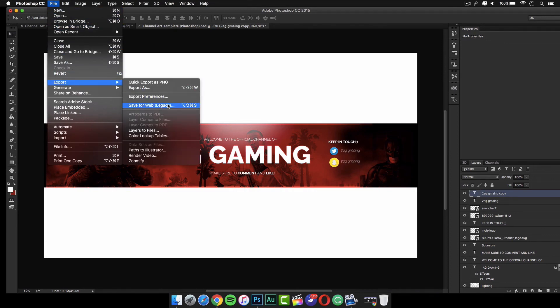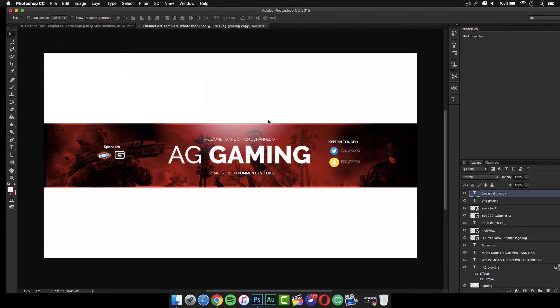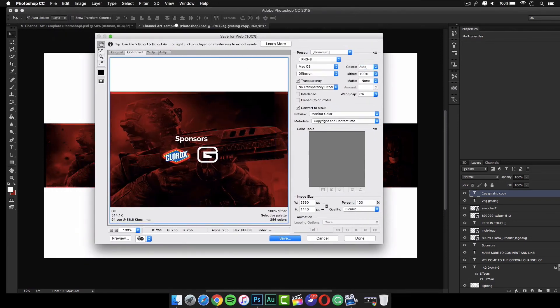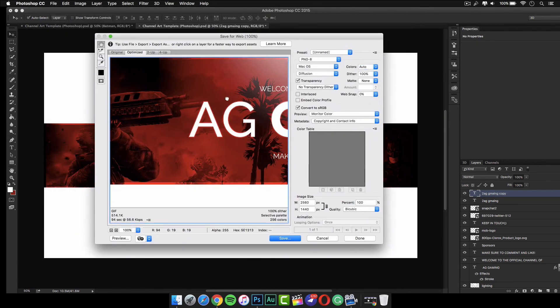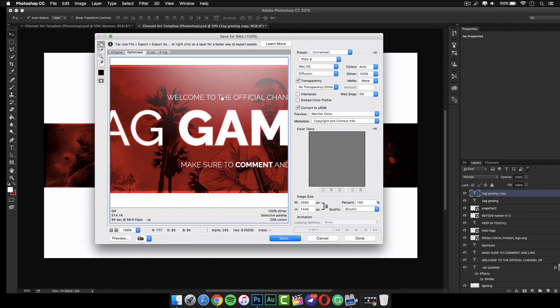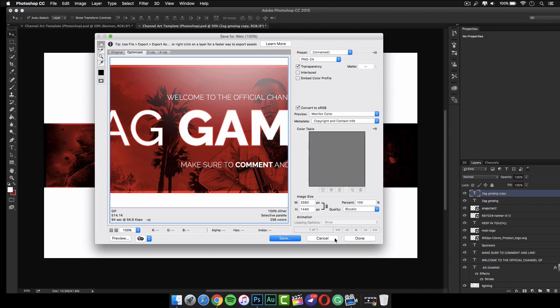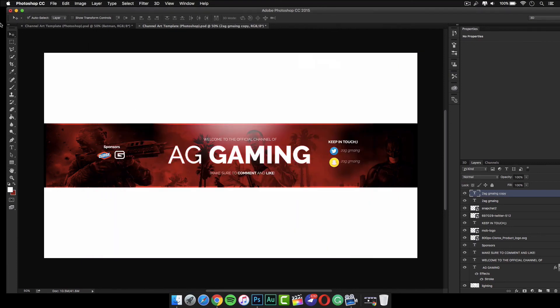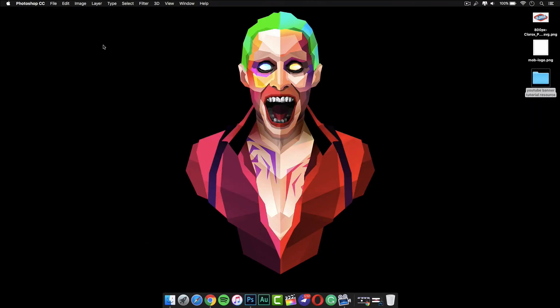Once you are finished, go to File, then Export, then Save for Web. It should take you to a page that looks like this. Don't use PNG-8 unless the file size is too big — if it's not, use PNG-24 and click Save. This gives you the best quality on your banner. That was the video for today. Next time I'm trying to make a Camtasia tutorial. Let me know if you'd like that in the comments, and I'll see you guys in the next one.